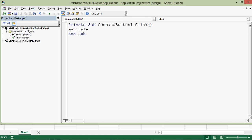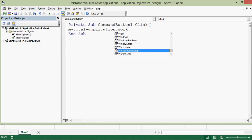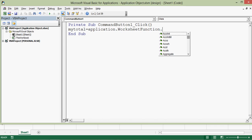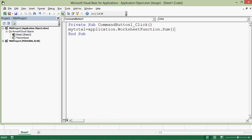Here I will write a variable: my_total equal to application. Once I put dot, we see many options. I will type worksheet function or just type 'work' and select WorksheetFunction, then dot. Once I hit dot, I can see a lot of functions. I need the function Sum. Then I will open brackets — those five numbers are from cell A1 to A5.